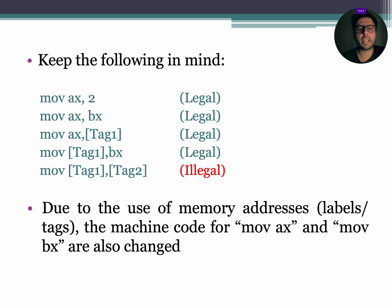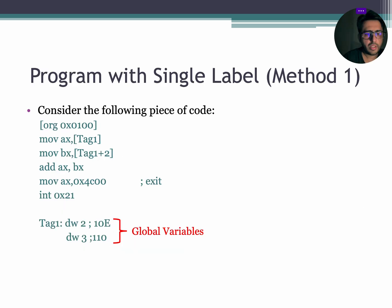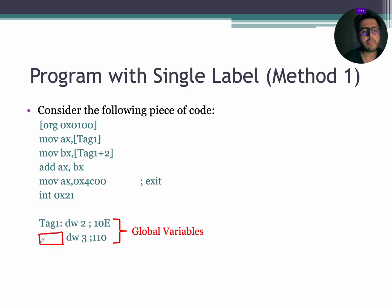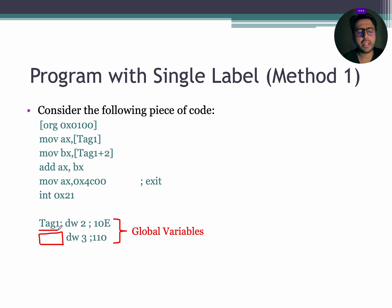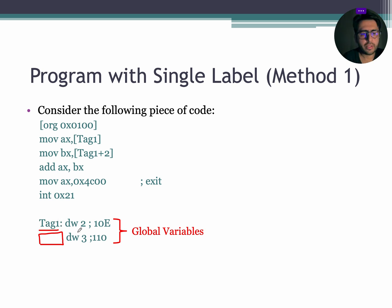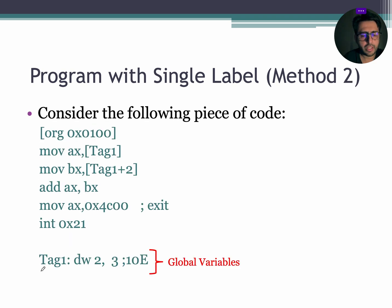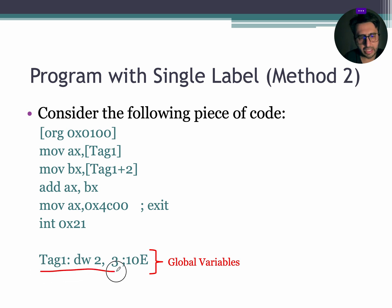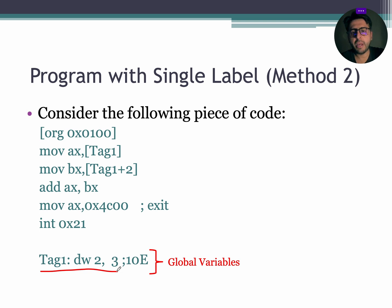Now, let's consider the second example. In this example, label 2 name has been removed. So, now we are left with only one label, that is tag 1. Now, this label is called as array as it contains more than one value. The same array can also be written like this. The processing procedure of arrays defined by both methods is same. Now, let's dry run this program.